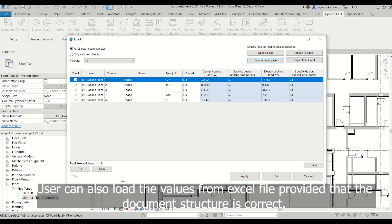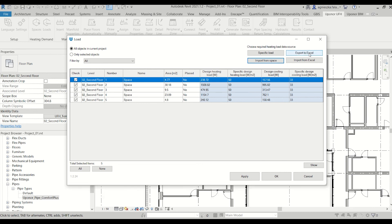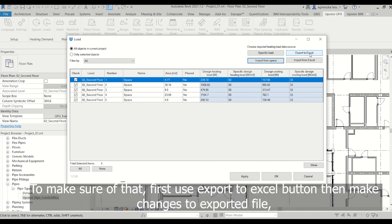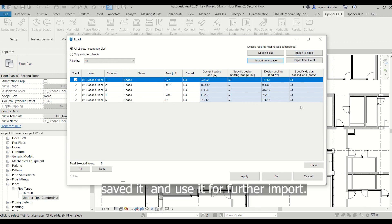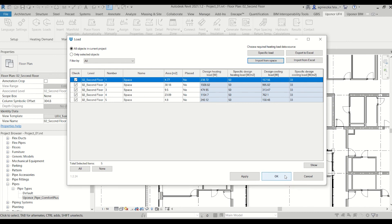User can also load the values from Excel file provided that the document structure is correct. To make sure of that, first use export to Excel button, then make changes to the exported file, save it and use it for further imports.